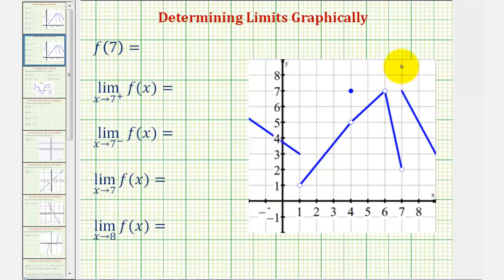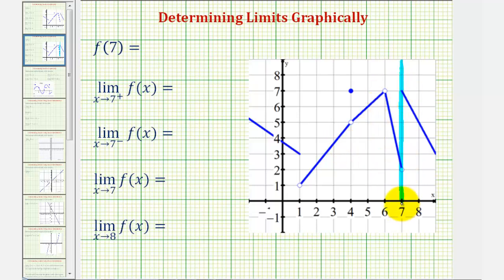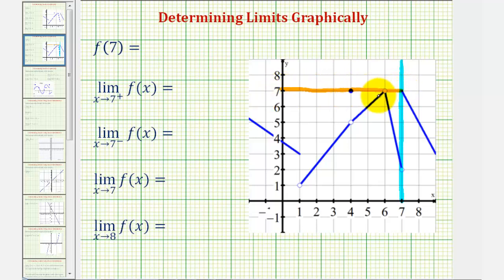Looking at the graph, notice here's where x equals seven. Notice how we have a hole in the graph here, and we have a solid point on the graph here. Therefore, when x equals seven, or the input is seven, the function value is not here where the hole is — it's up here where the point is closed. And therefore, f of seven is equal to the function value, or a y value, of seven.